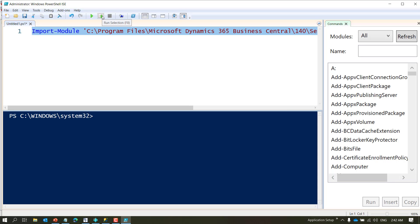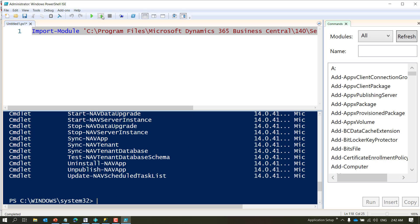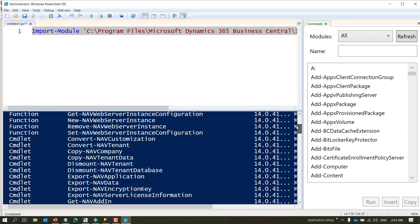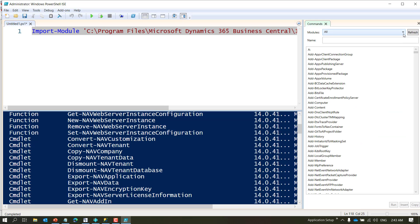So what it does is it filters out whatever matches to that parameter and I'll hit tab. So my command is here which says Import-Module from my service folder and the module name is NavAdminTool.ps1. OK, so I'll run this.